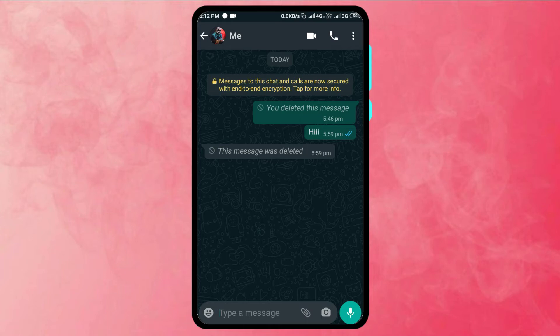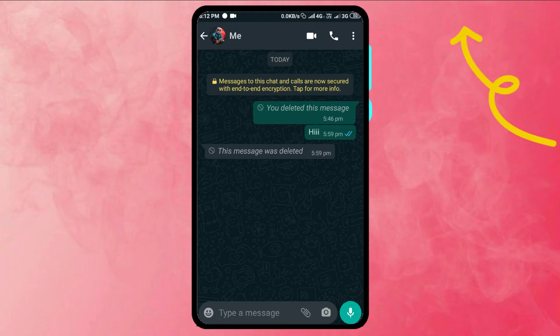We can get WhatsApp, we can get GBWhatsApp, DiamondWhatsApp - we can get mod applications. We have data security and we have a problem with the phone. We are going to do this video and we will see the video on WhatsApp name and we will see the video on Instagram.